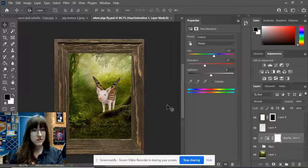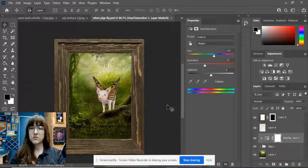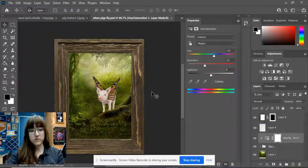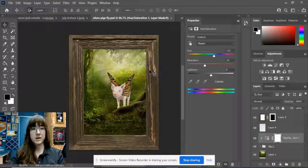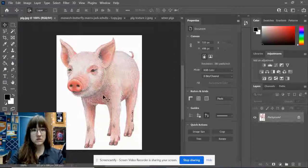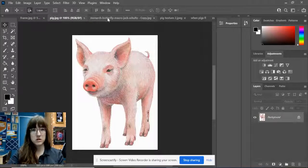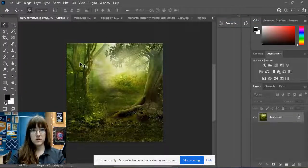This is going to be a longer demo. We're going to use all of the tools we've learned so far and also learn some new ones. This is going to be the goal for today — when we're done, we're going to get something that looks like this. In order to get there, the first thing you need to do is download all of the pictures from the Google Classroom. You should have a frame picture, a pig picture, a butterfly, a texture, and a forest.